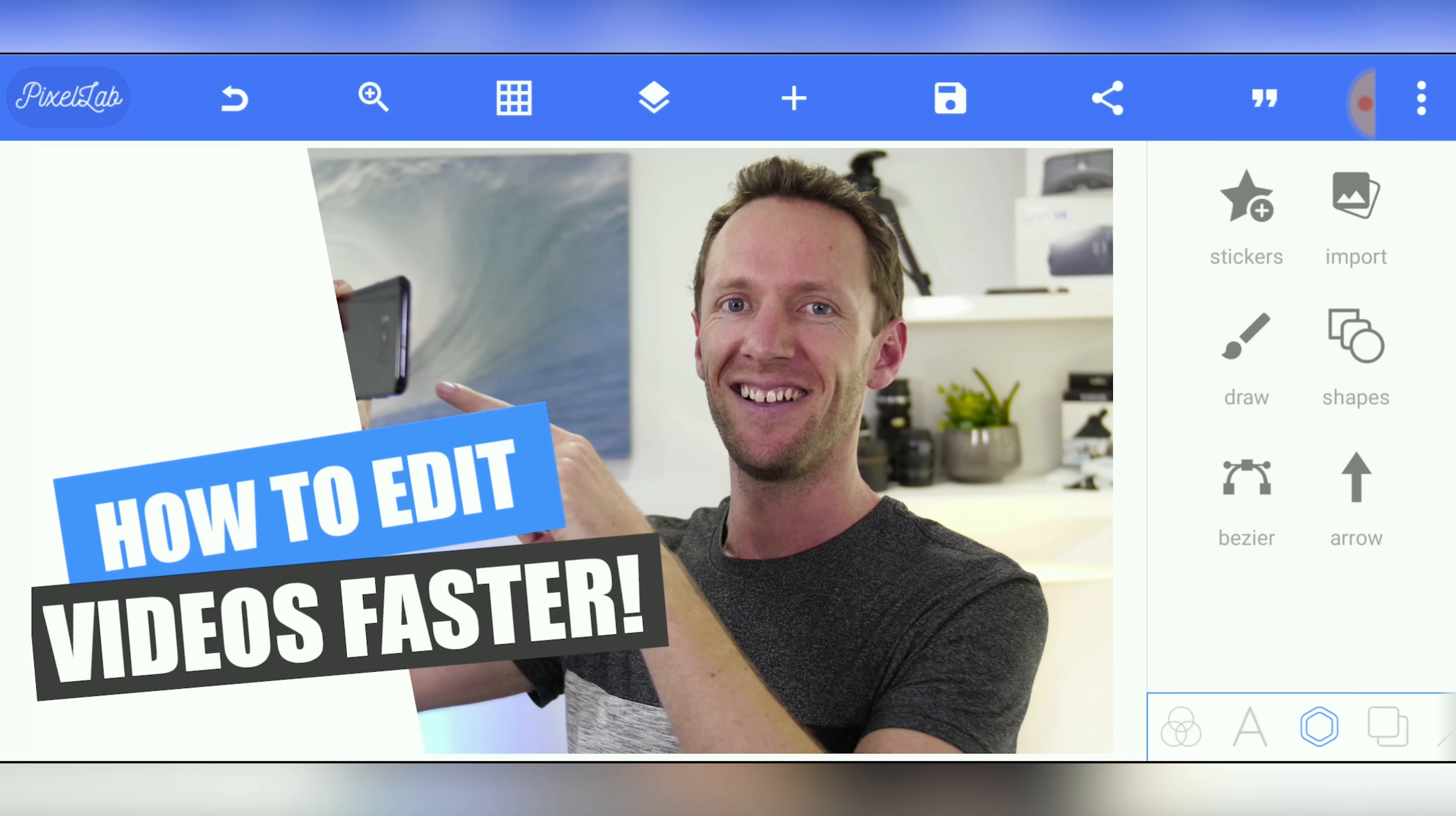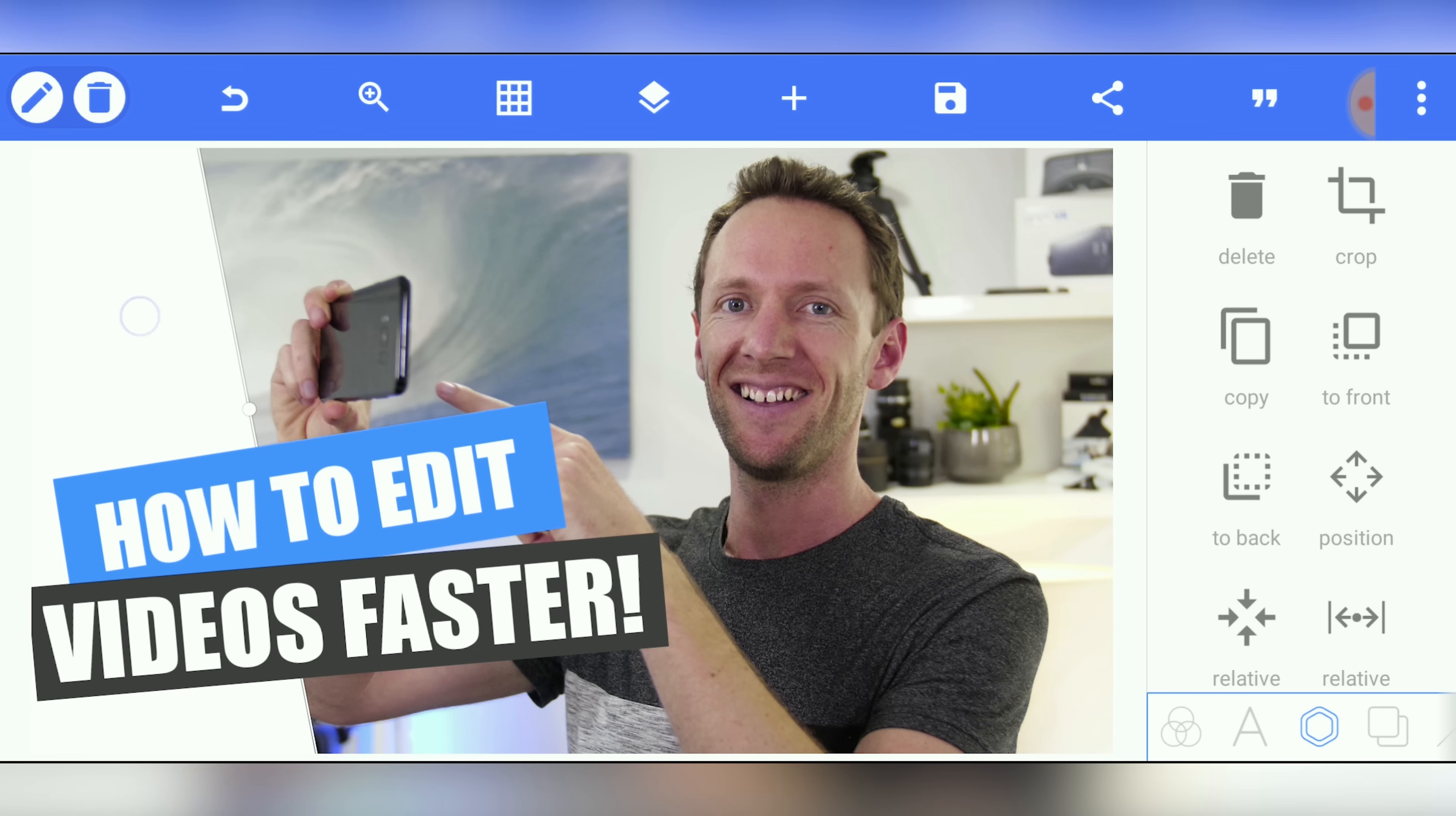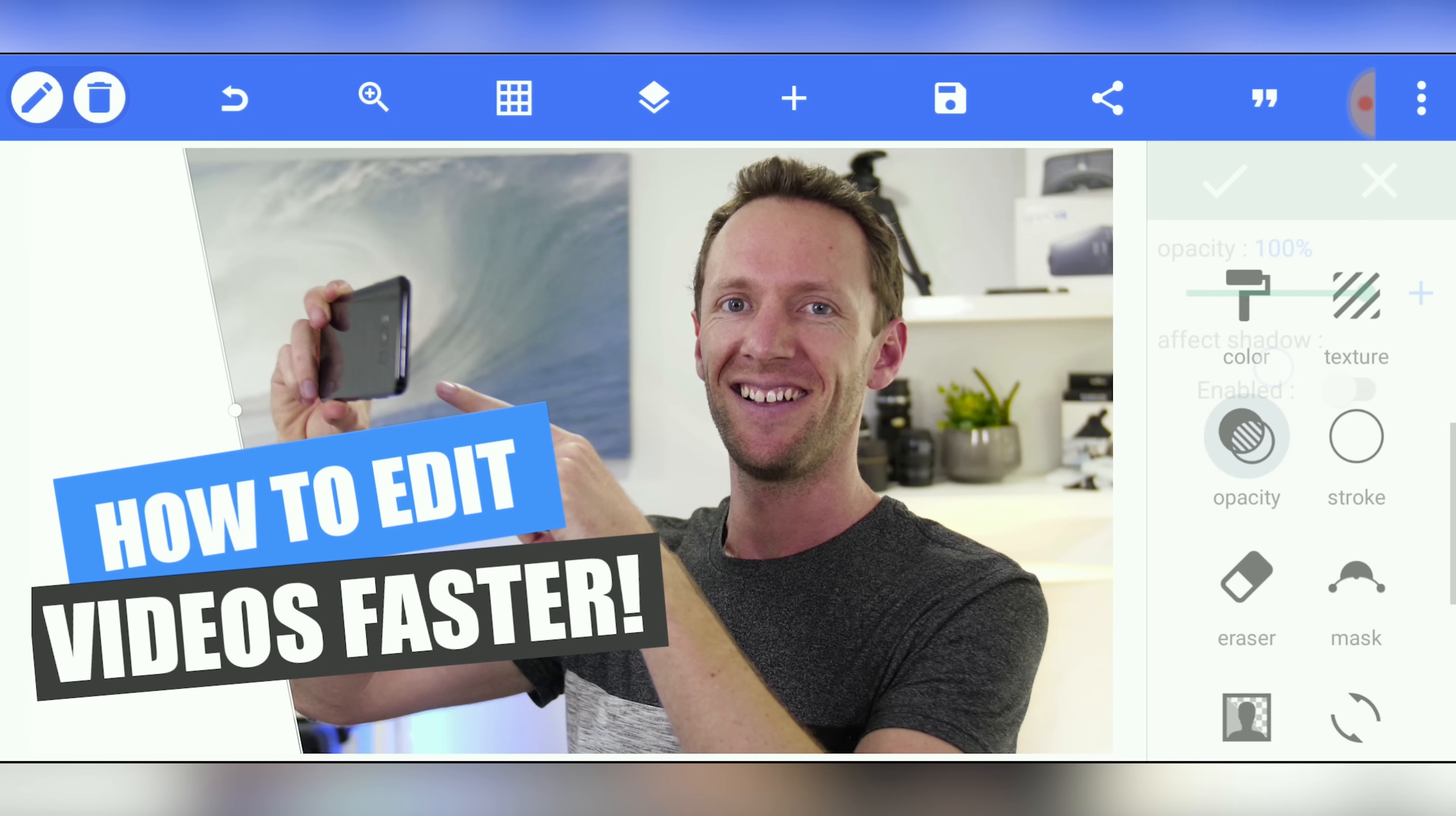And you can start getting some more creative control over your image as well. So you can bring in some of these shapes to help give your thumbnail images a bit more depth. Or a bit more creativity really in there. You could even come down here and look at the opacity. And maybe lower that a little bit. Just so you're starting to see some of the background through there as well.